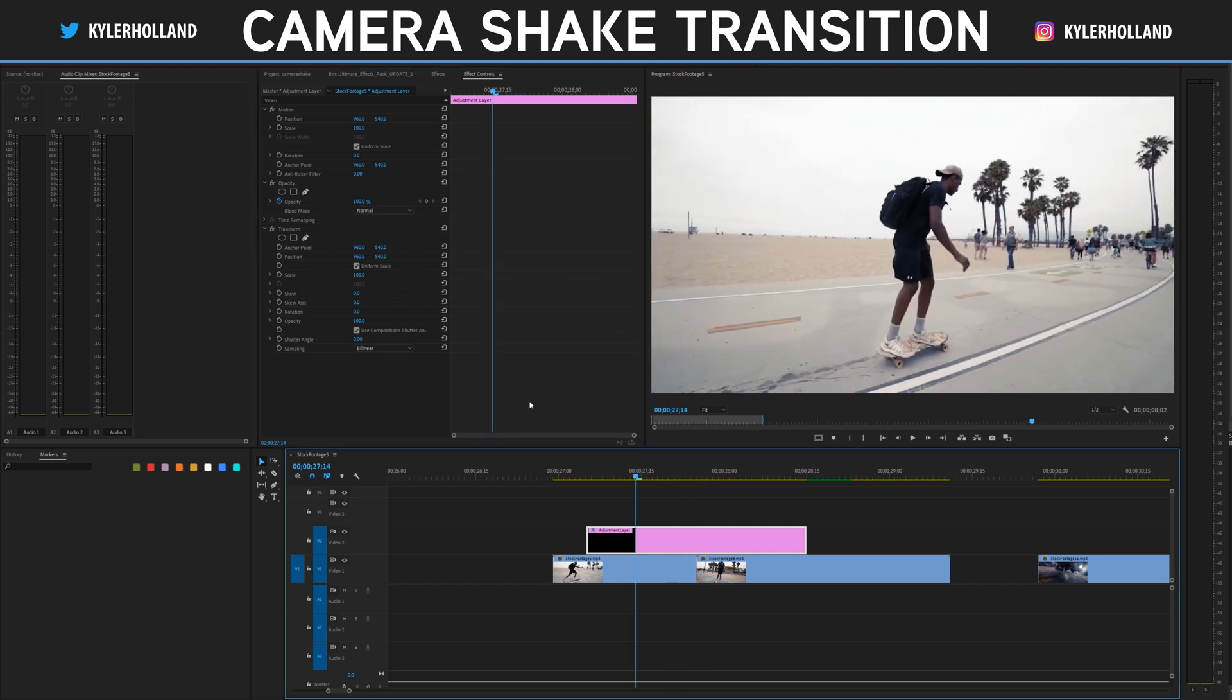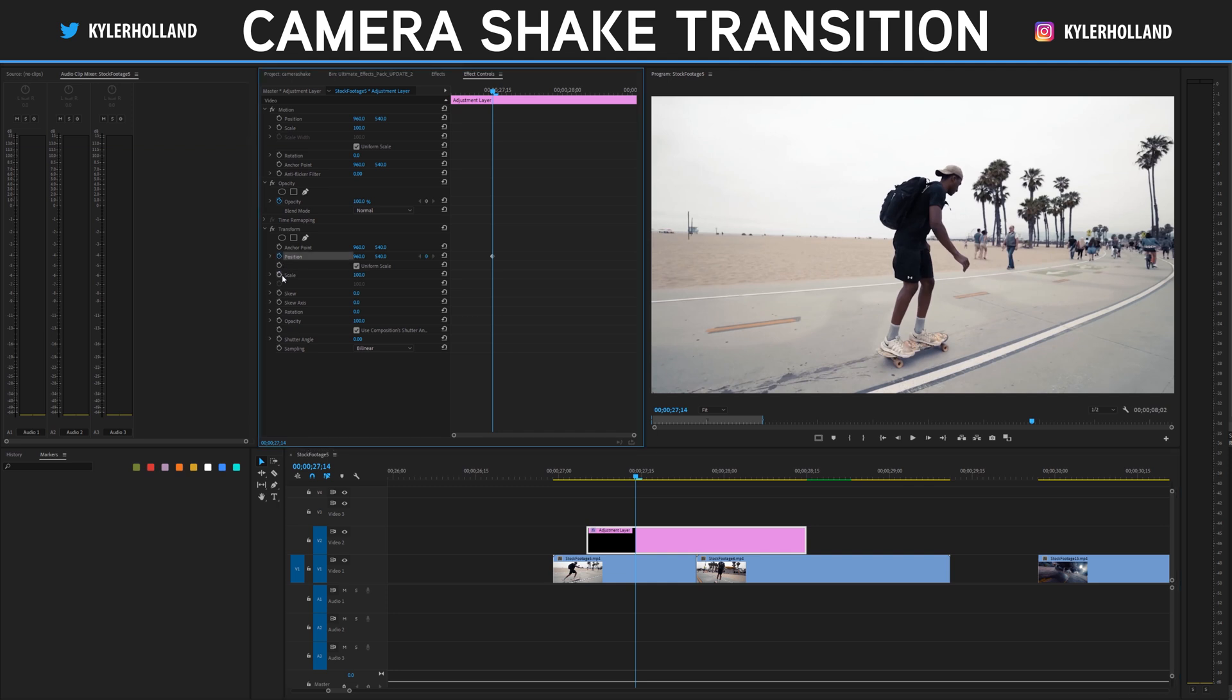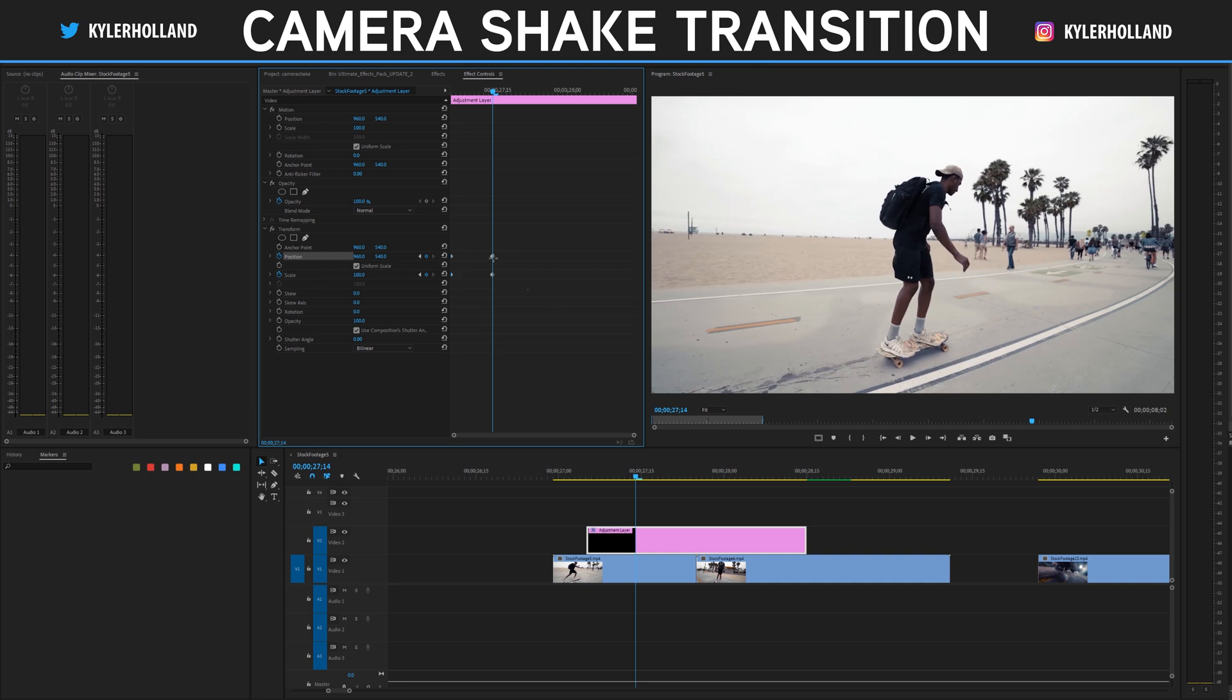What I like to do for starters is set a keyframe on position and another keyframe on scale, and then I'm going to highlight both of those and drag those to the very beginning. Then I'm going to hit this button right here to add a keyframe and add a keyframe for position as well.